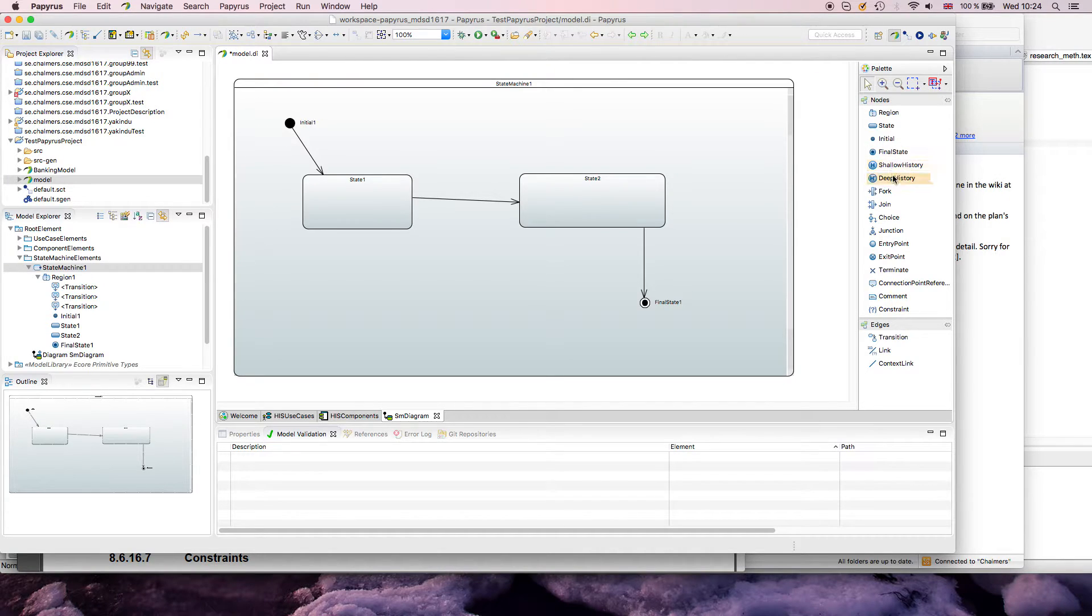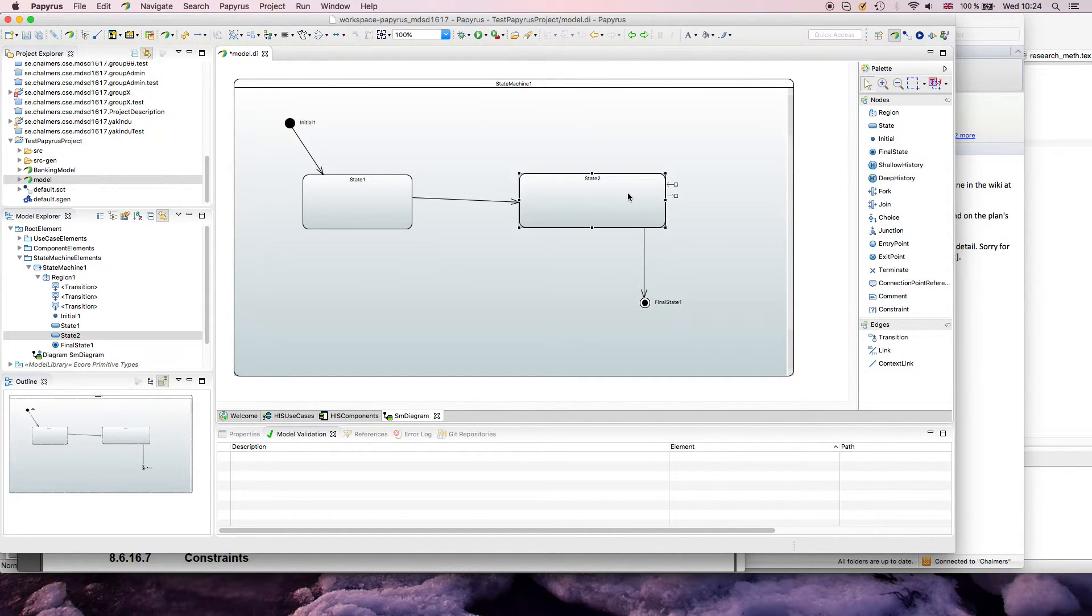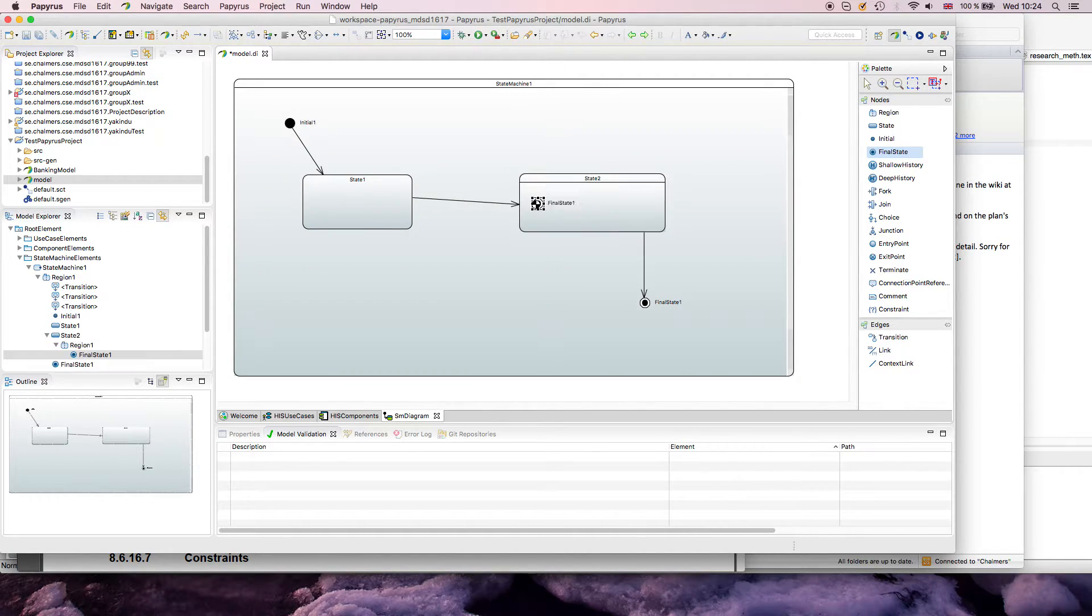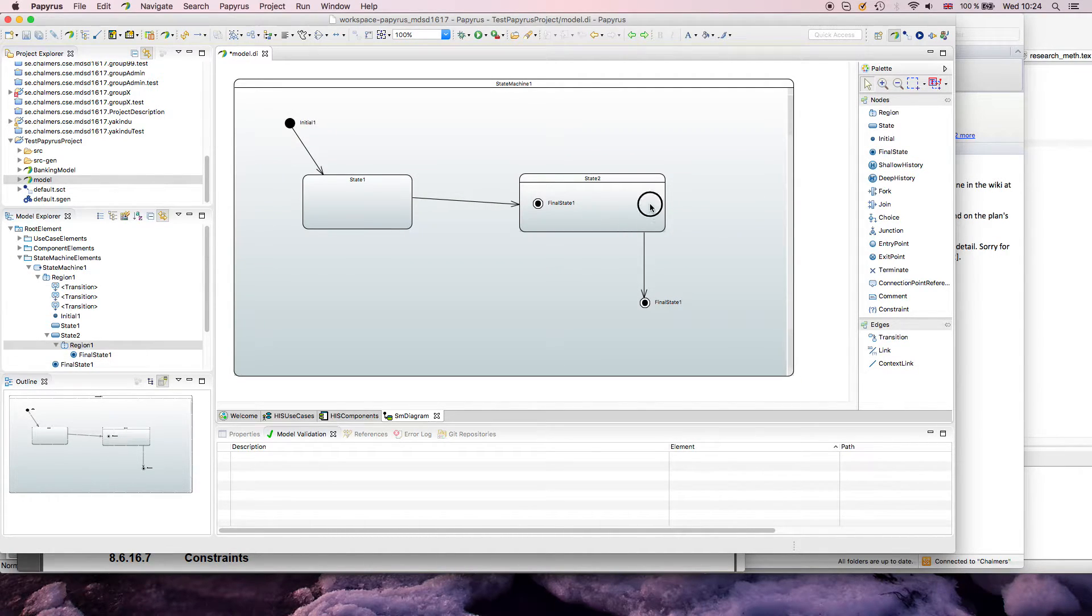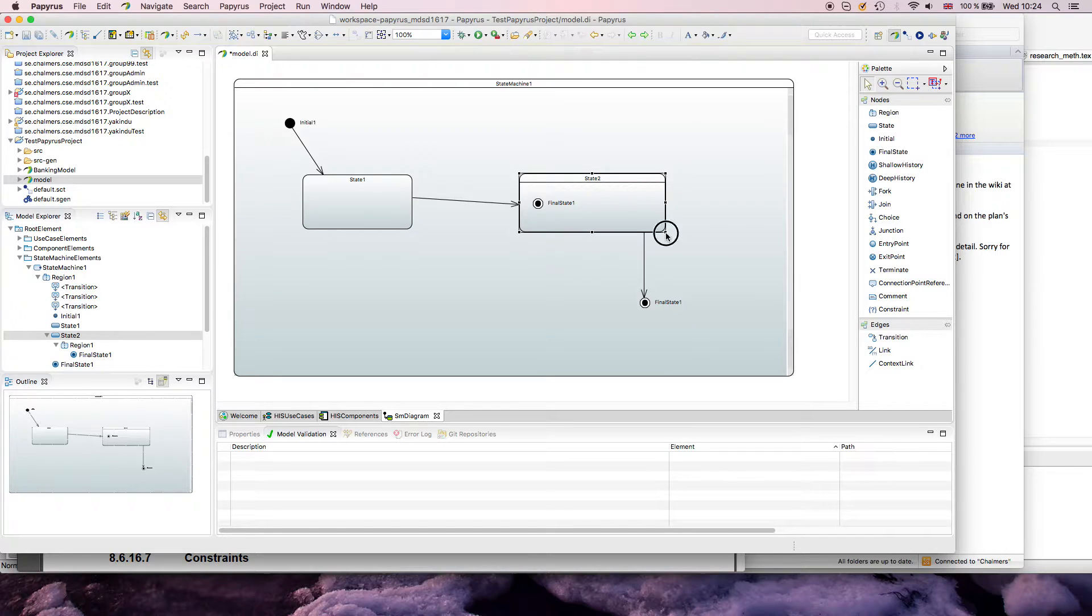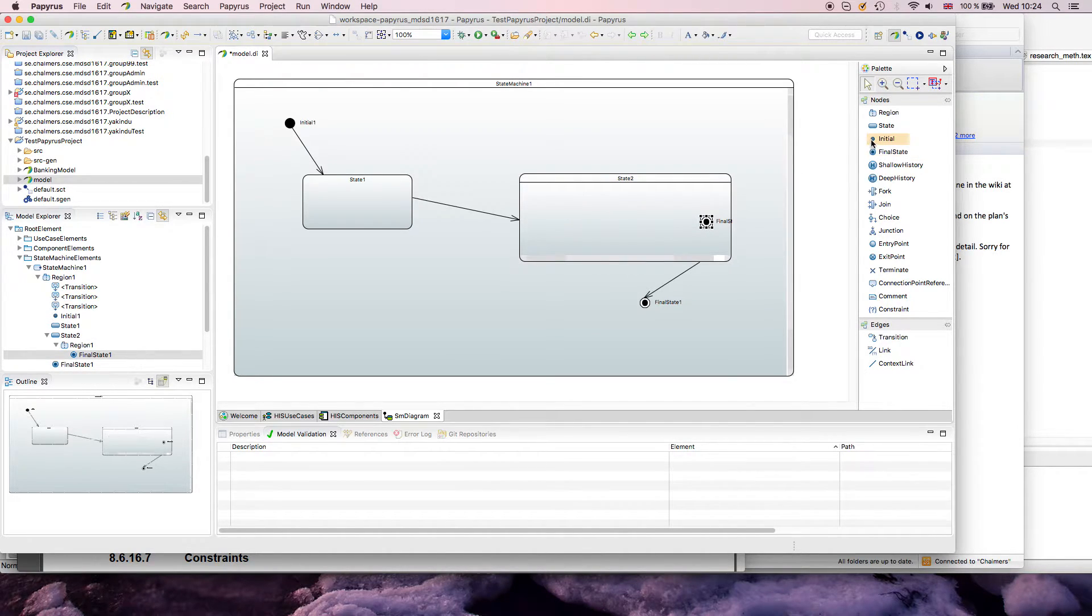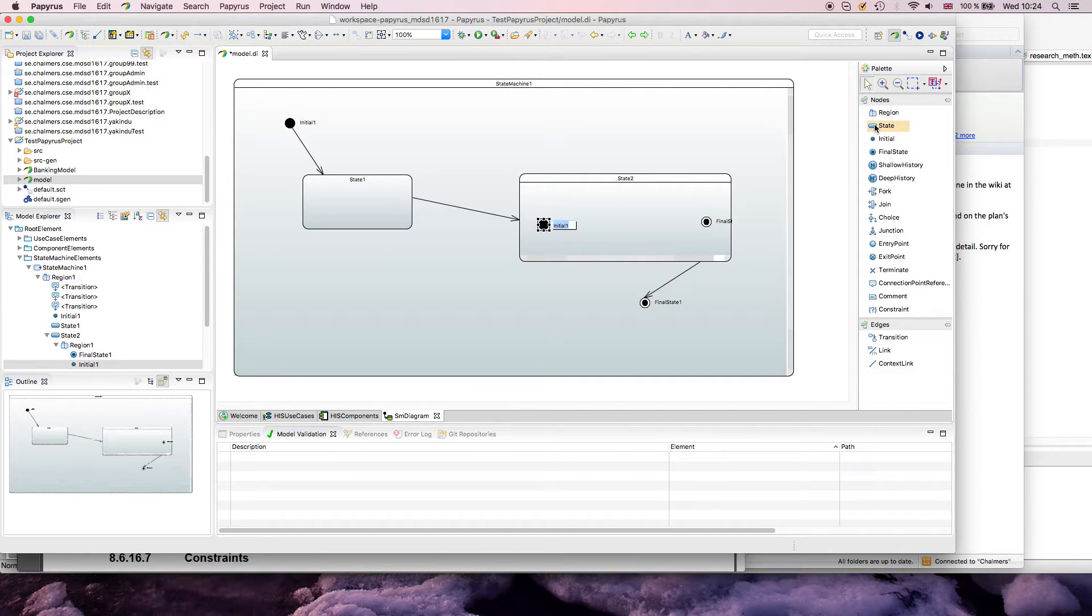Shallow and deep history work exactly as the initial node. I could have within my state machine here... I'm not sure this actually works directly, so I could make a composite state out of this and then within here define the internal behavior.